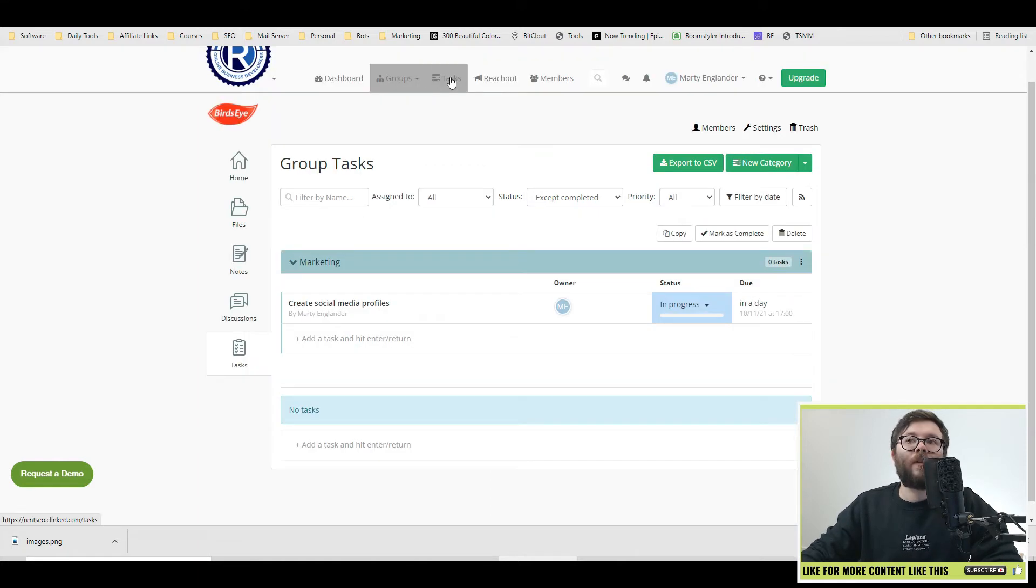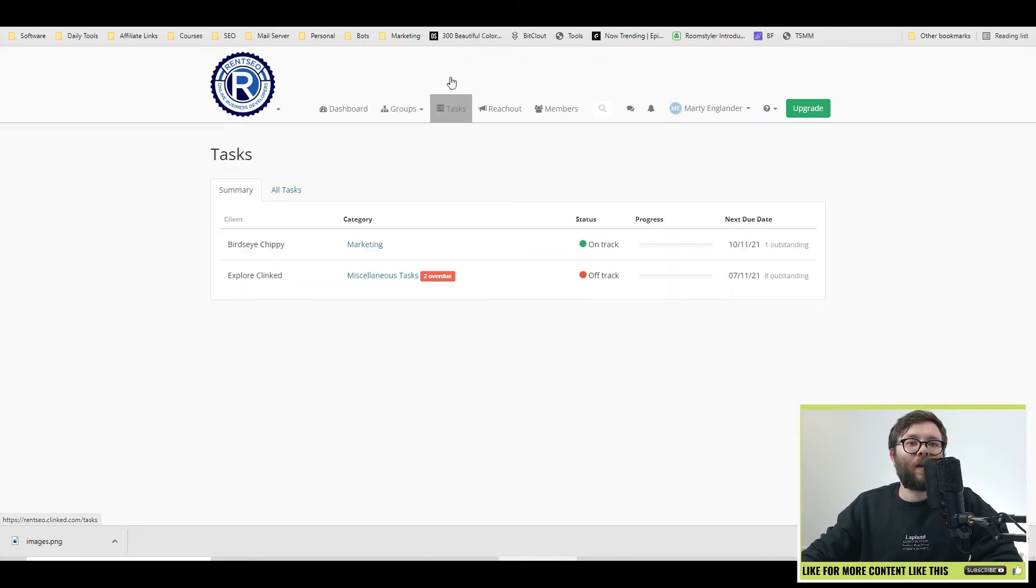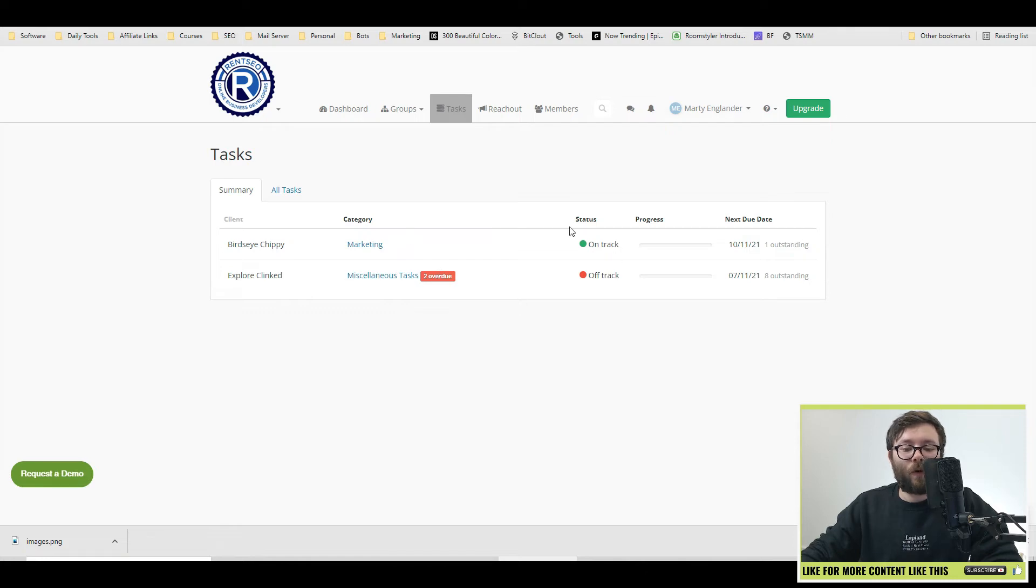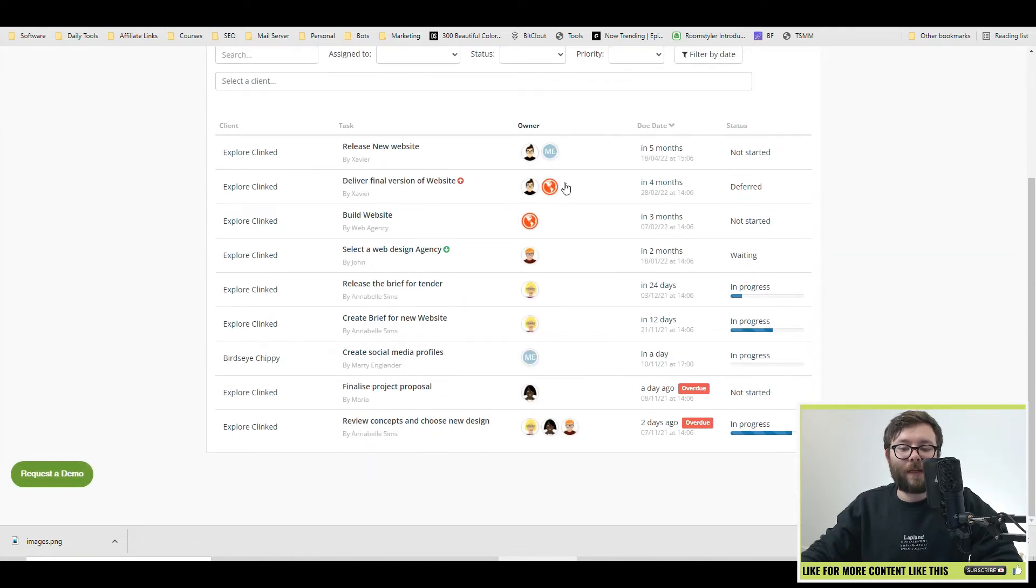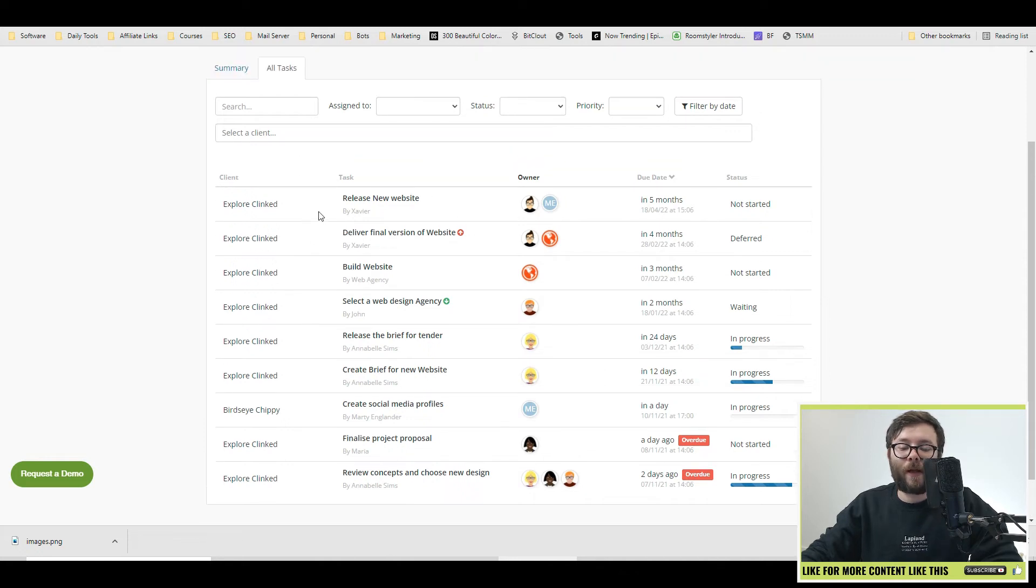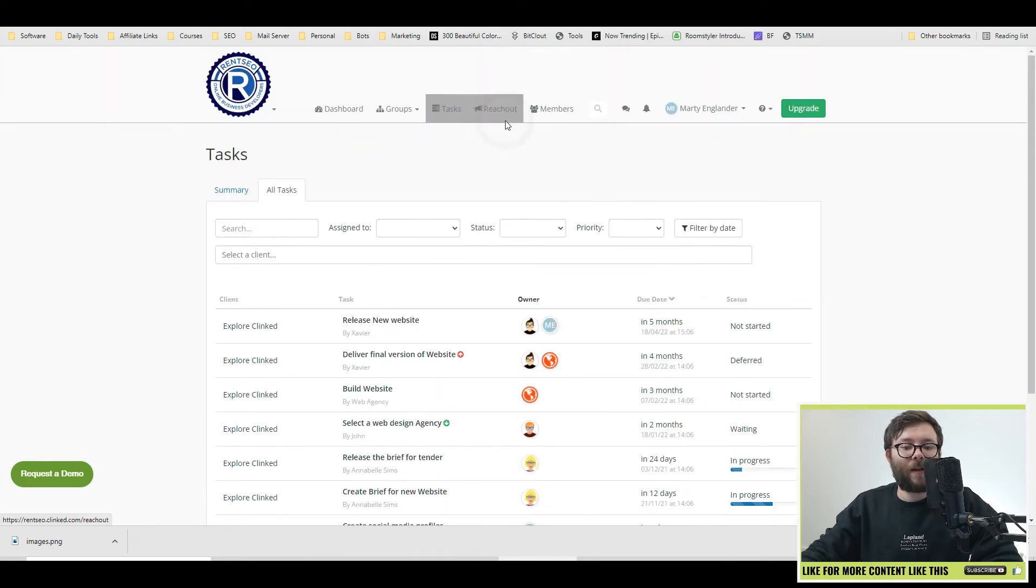Now if you go back to the task feature, you can see you have tasks whether they're overdue or they're on track. And clicking on all tasks, you'll be able to see who the task belong to as well as more information about them and where they're linked to.